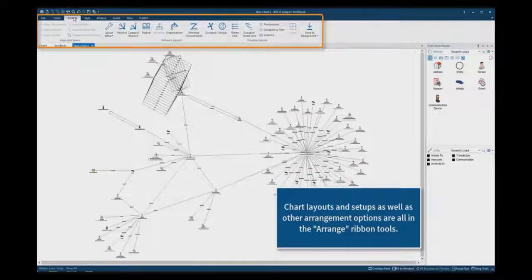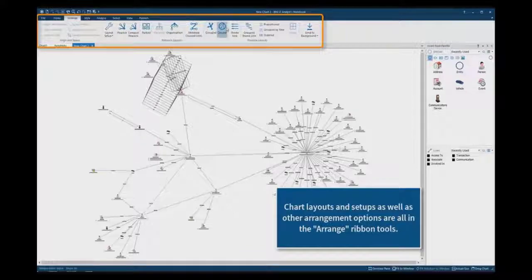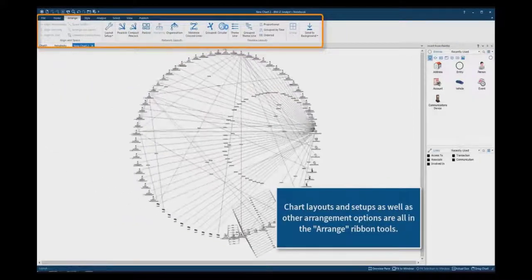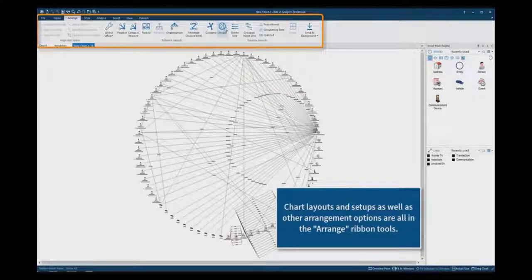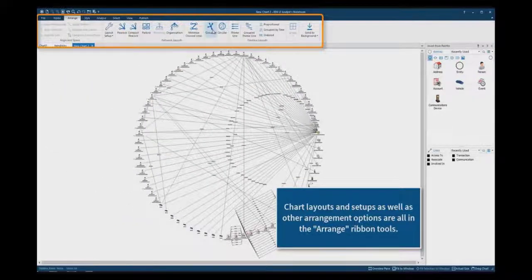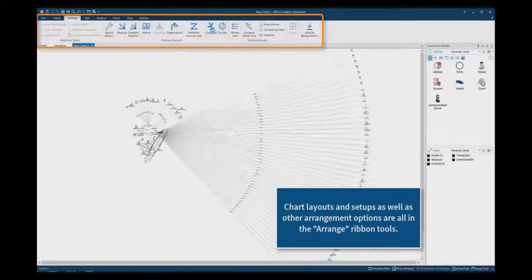Chart layouts and setups, as well as other chart arrangement options, are all found in the Arrange section of the ribbon tool.